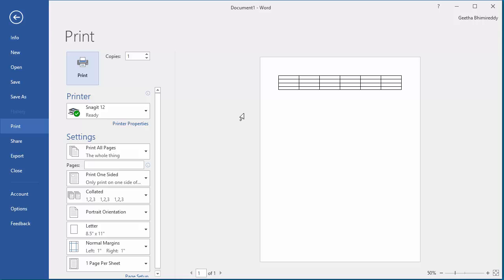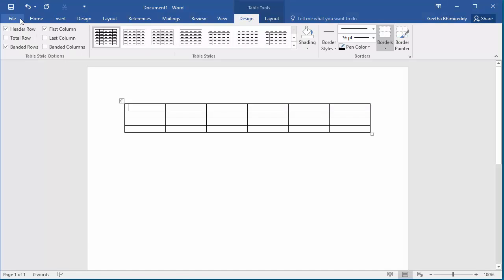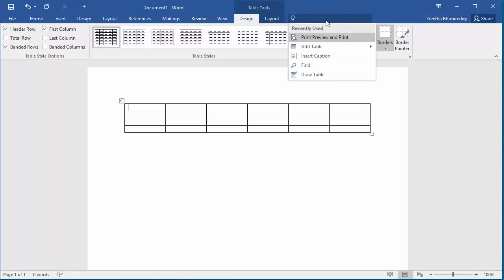You can type anything you are trying to do in the 'Tell me what you want to do' box and Word displays its features relevant to your question.